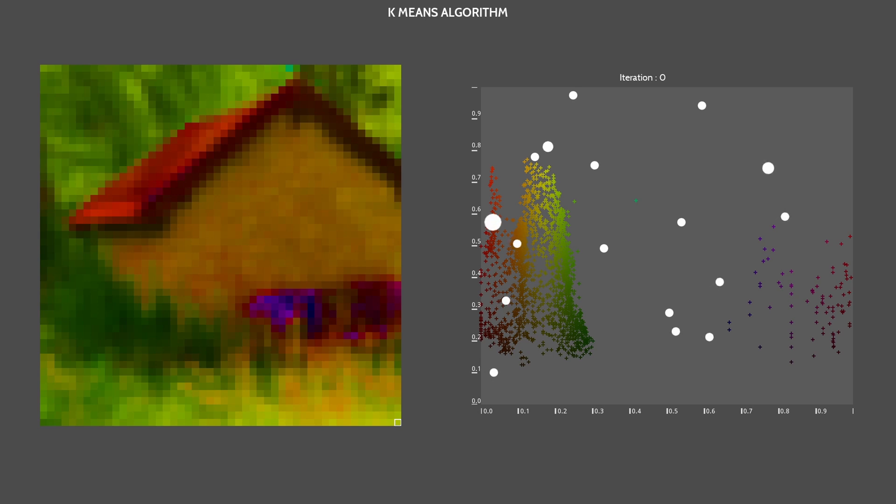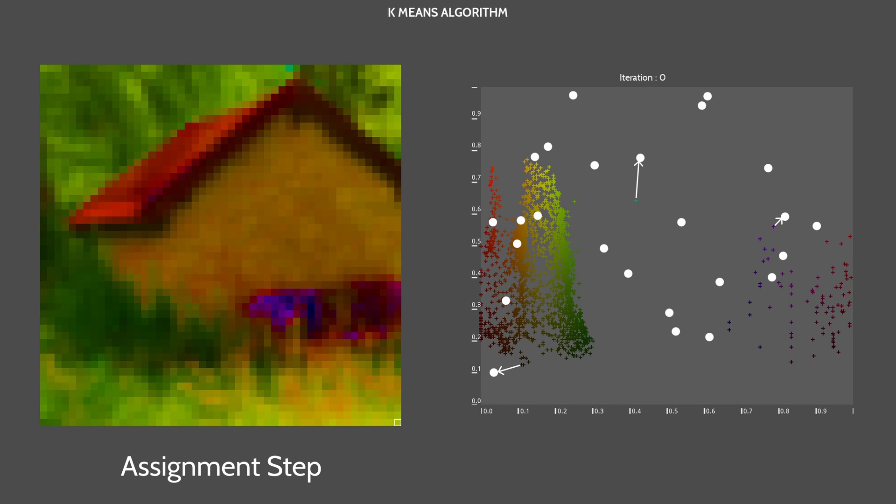Next is the assignment step. Each observation, in this case each pixel's color, is being assigned to the nearest point among the 25 ones. We use the Euclidean distance and iterate through the points to find the nearest one.